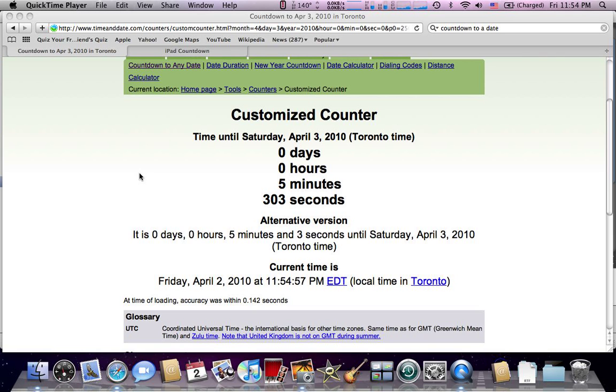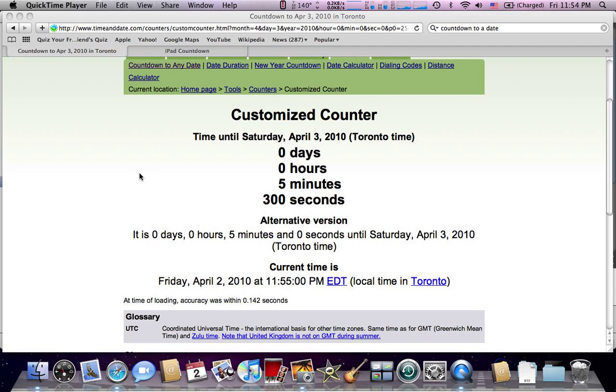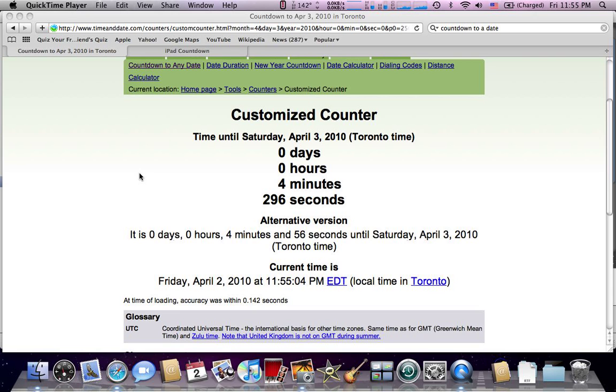April 3rd, is going to be the iPad launch date. So I'm just going to do a countdown until 12 a.m. I will be doing another countdown at 8.55 or 8.50, I haven't decided yet,